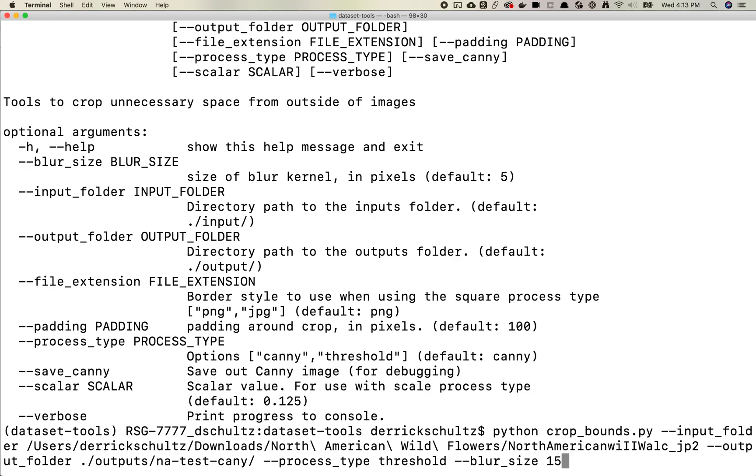One thing to also note is that the way that this process works is it actually scales the image down to apply the canny or threshold process and scales it back up to, or actually just maps the scaling size, the crop size back up to crop. So it should be pretty performant. It could probably use a little bit of detail there. I believe the scalar by default is 0.125.